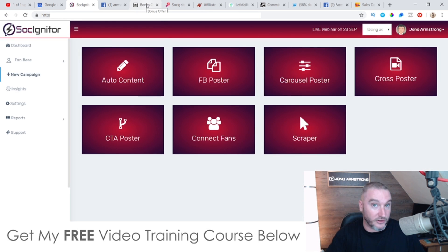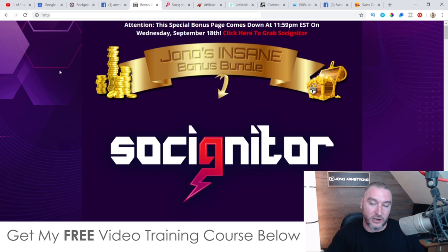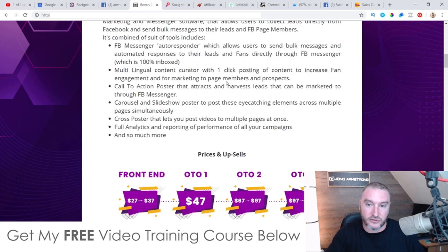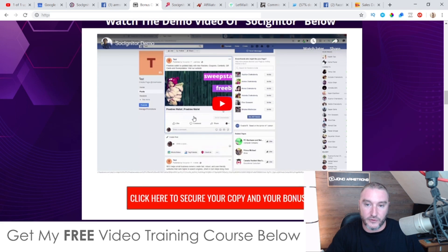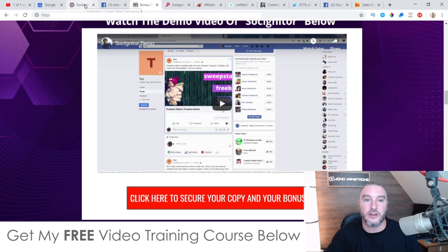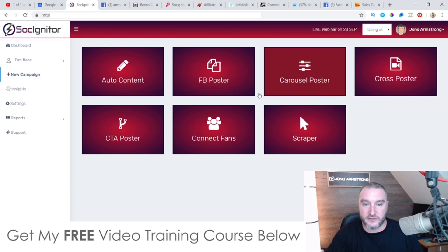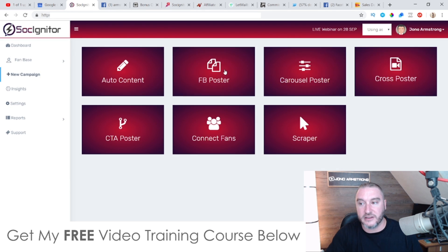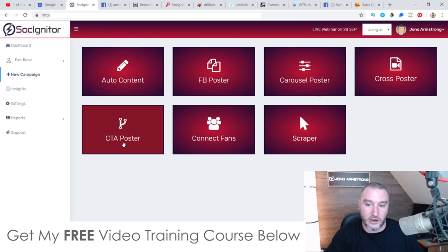If you click on the link down below this YouTube video, you'll go through to my bonus page. There's actually a full 13-minute demo video showing you each individual aspect of Sosigniter, so I'm not going to go through all of these in detail — you can watch that in the demo video.